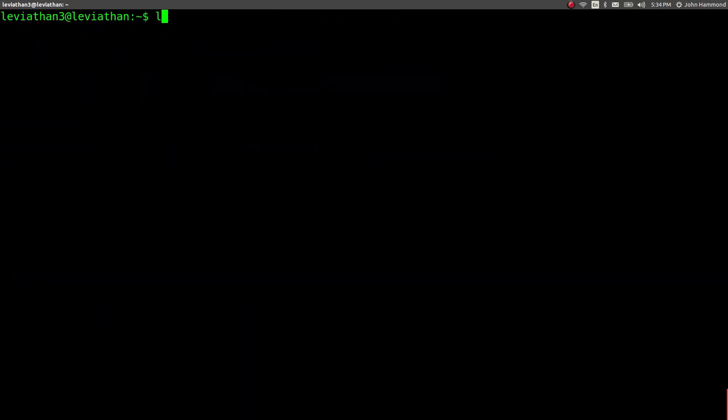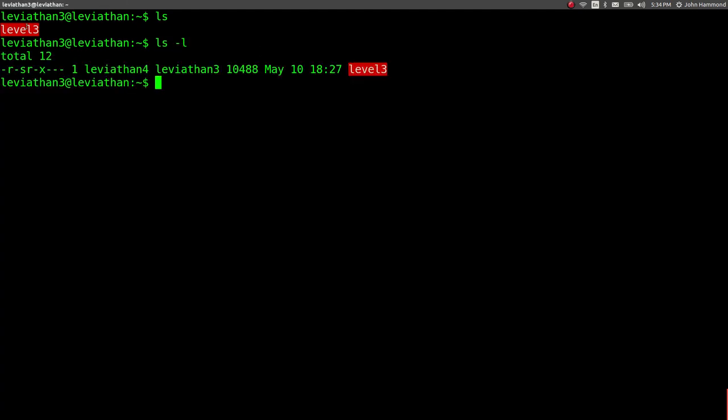Alright, now that we are in, let's see what we've got here. We've got another setuid binary. We can tell because it's noted red here, and if we check out the permissions with ls-al, you can see the S bit. So it is setuid binary. Leviathan 4 is the user that we will elevate to once we run that binary as a command.